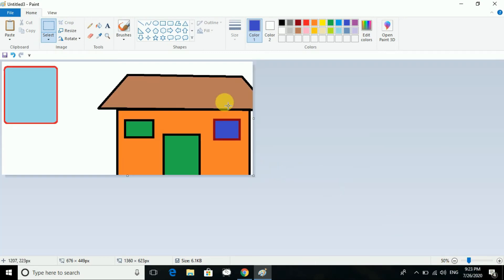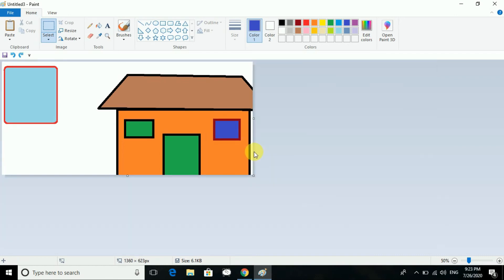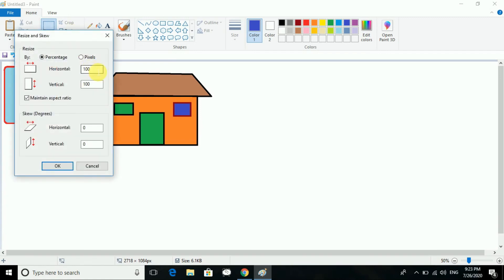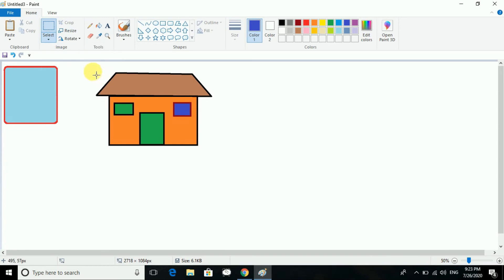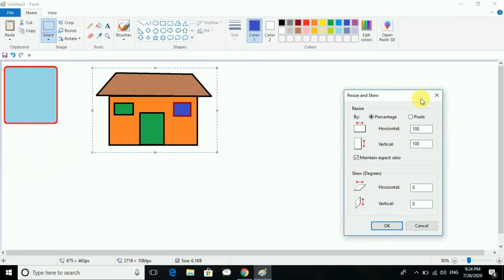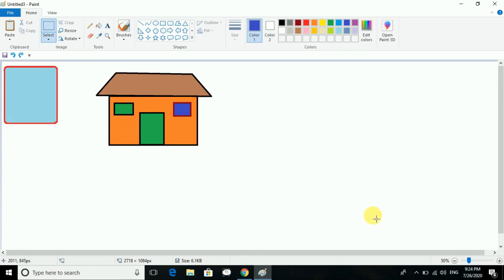You can see it is turning big horizontally. Now again I will do the selection, select the area, go to Resize, and this time I will go vertically. I can also make it small vertically — and yes, vertically it is becoming small.